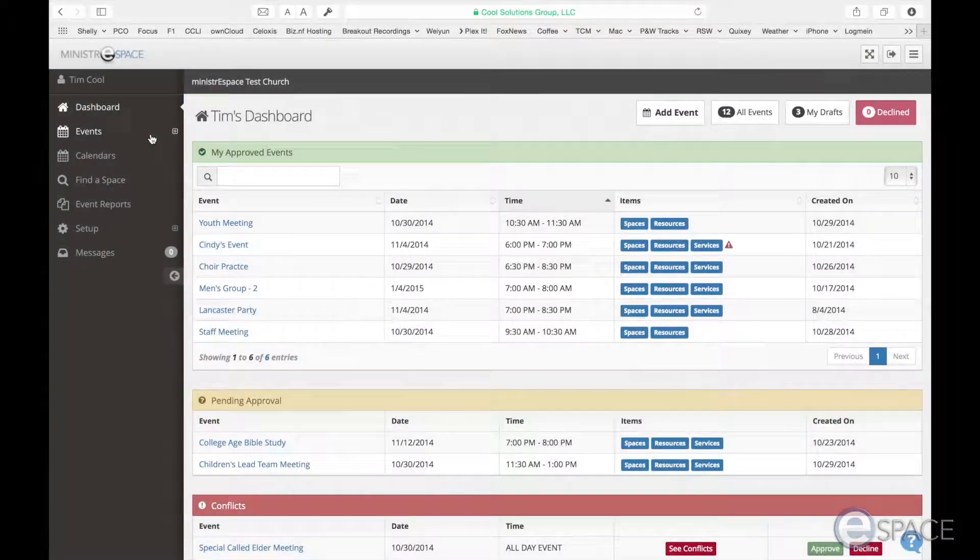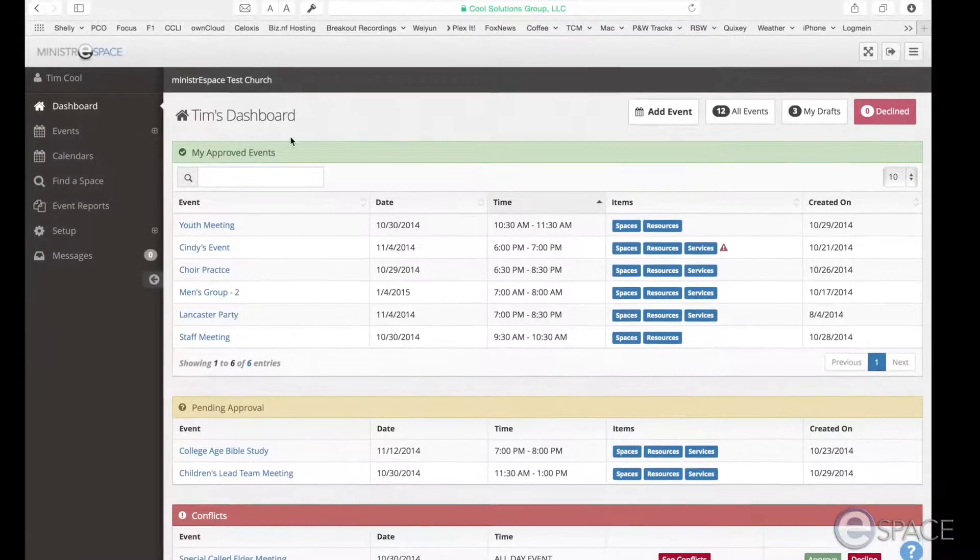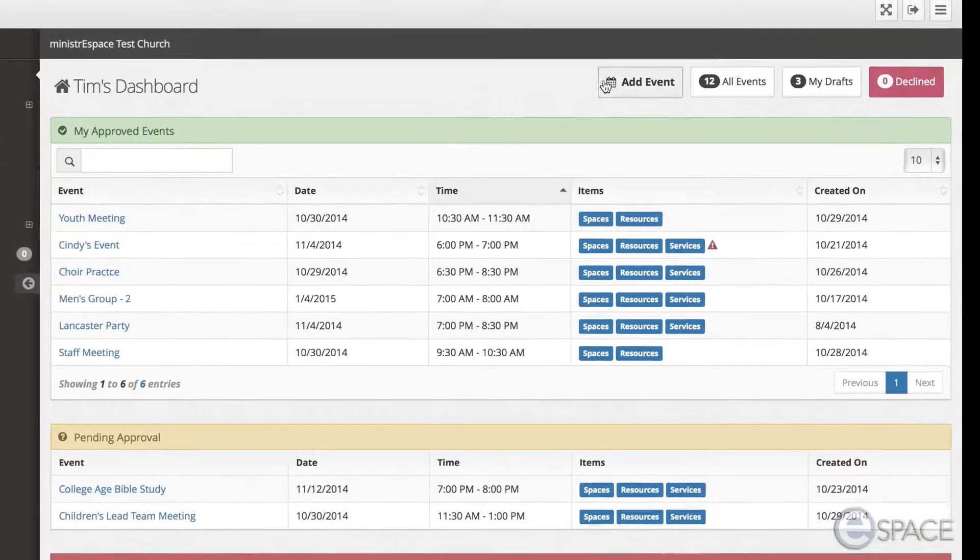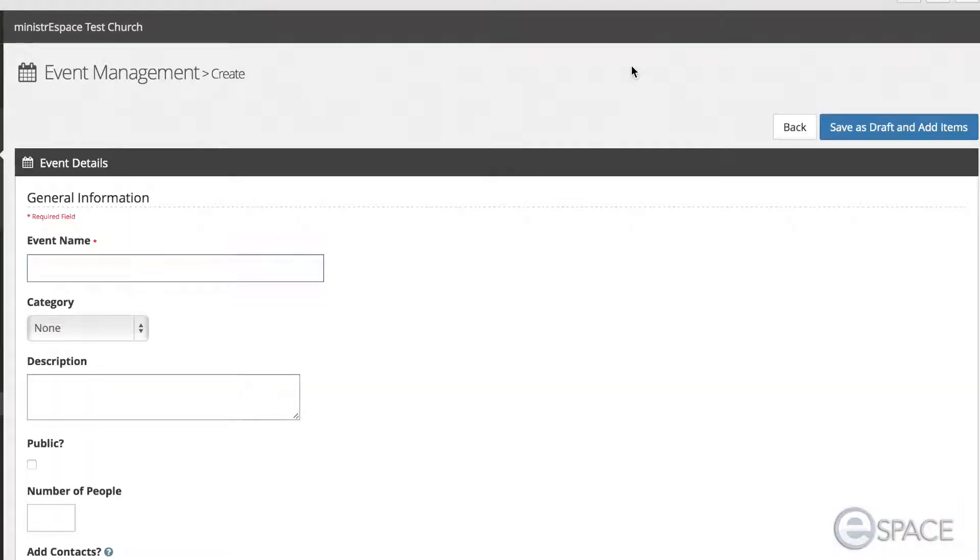Let's learn how to create an event. Creating an event can be done from several different entrance points of the software. From the dashboard, you can click the Add Event button and the Event Details screen will open.